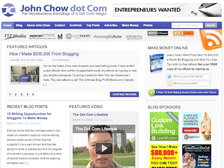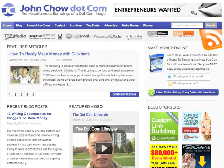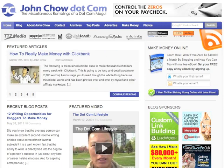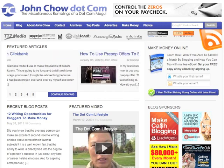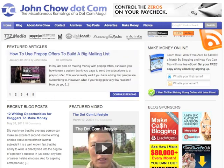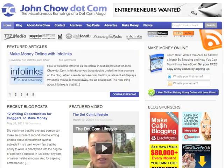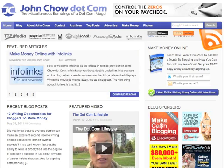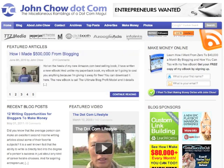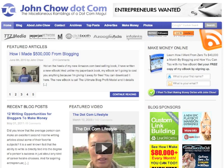Hey everyone, welcome to another JohnCiao.com screencast. Today I'm going to be doing a little follow up to my last screencast on how to SEO your blog post. Today I'm going to show you how to create a great SEO blog title. The title tag is probably the most important piece of information when it comes to ranking your blog post on a search engine like Google.